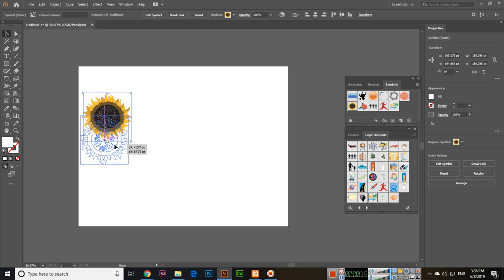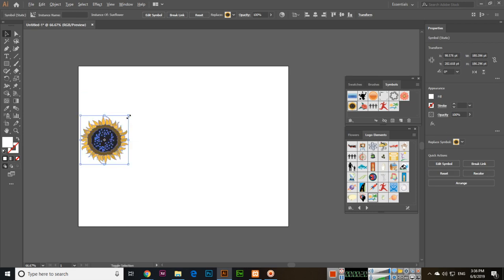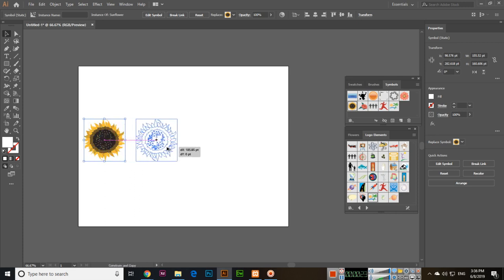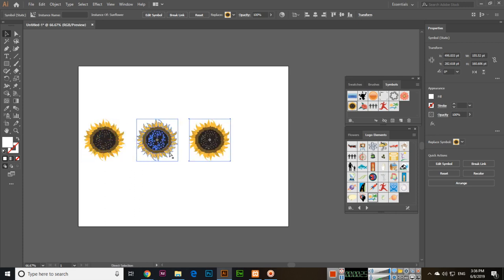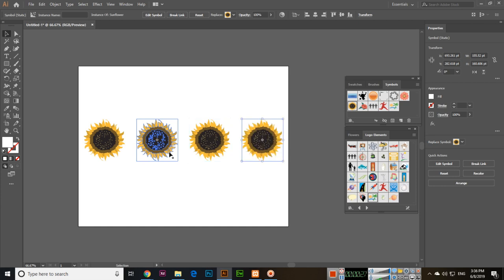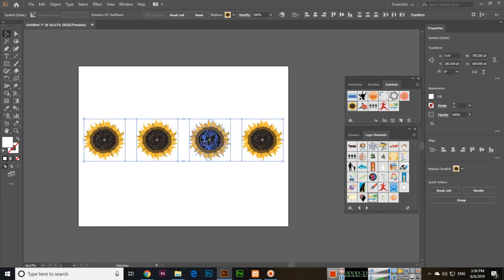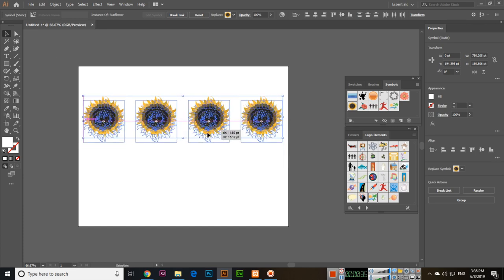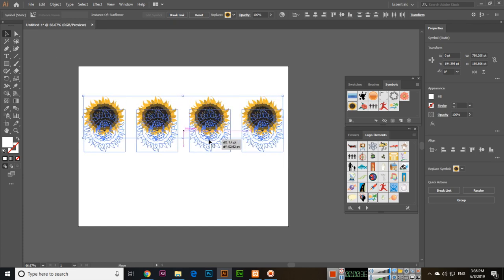Alt we can make duplicate and then Ctrl D to repeat the step, then again repeat the step. Now if we select all of them and if we move with the selection tool, these symbols you can see all are moving.